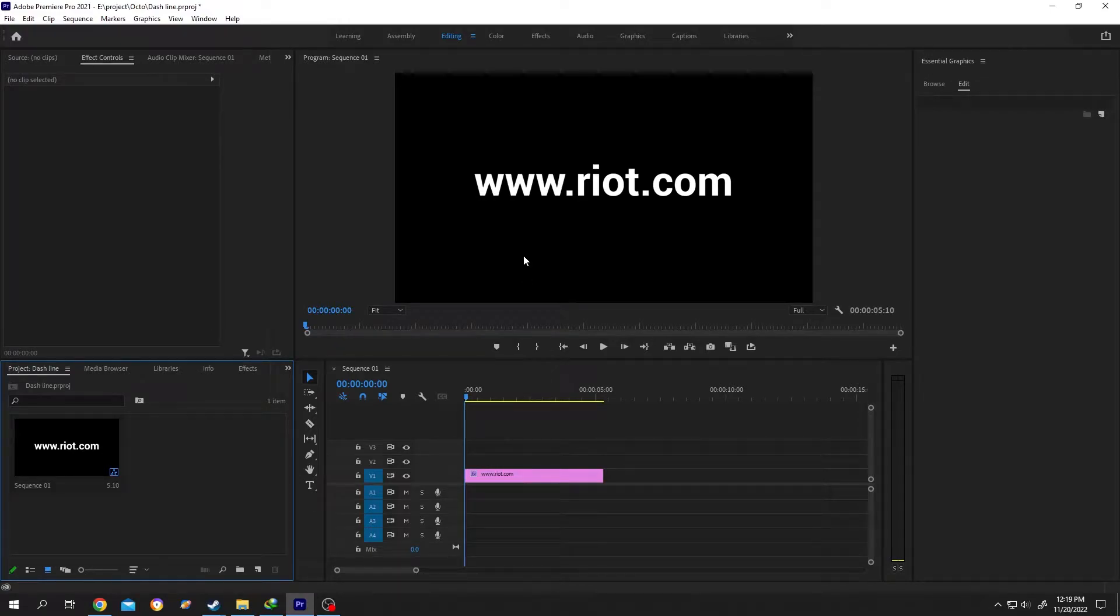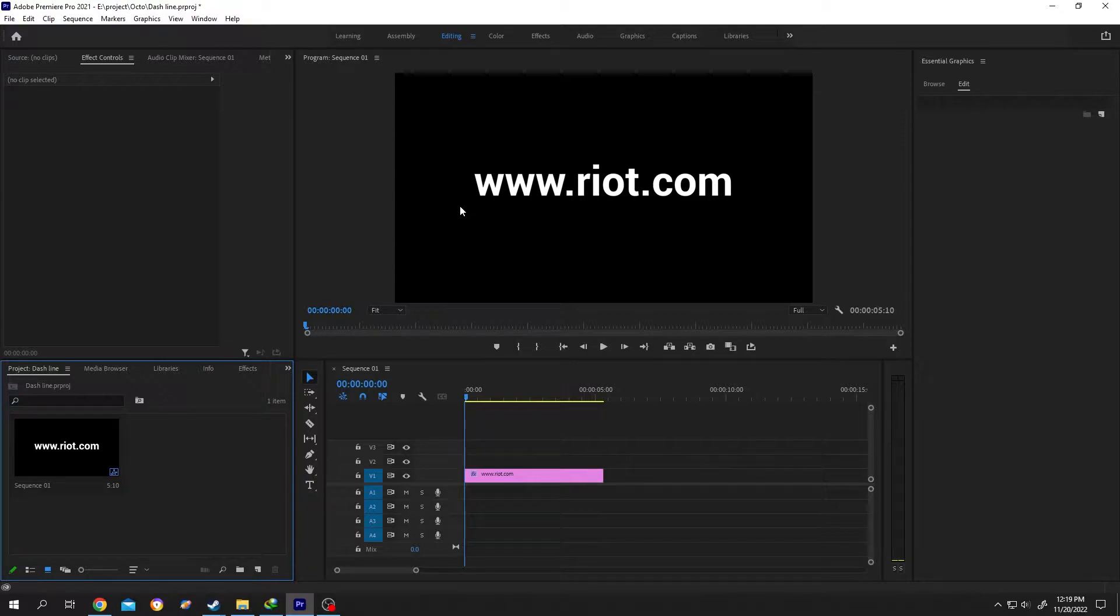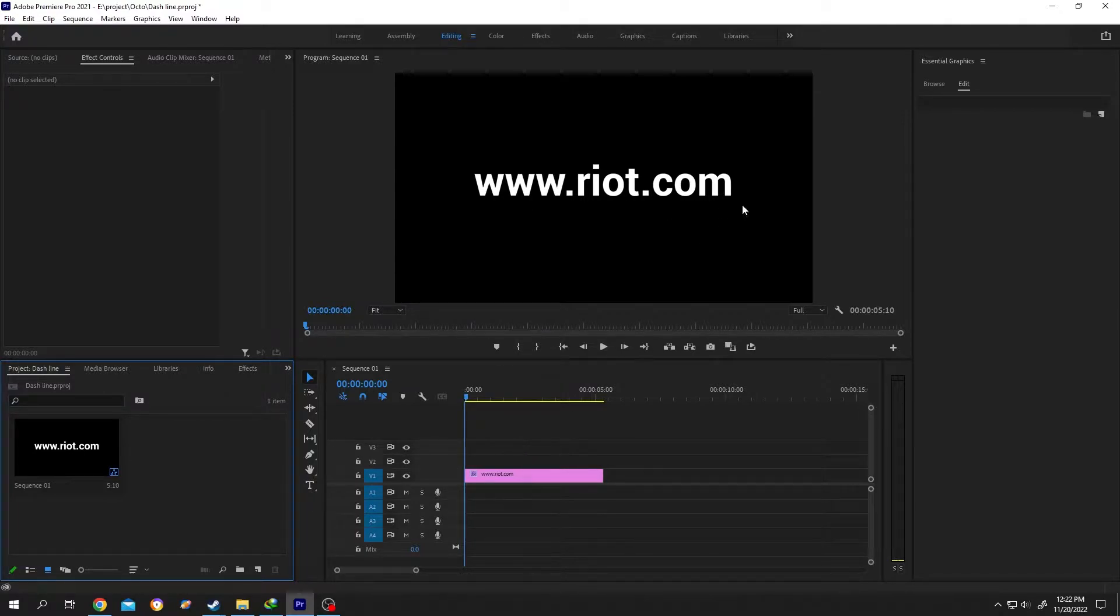Suppose we are showing our website name in our video and now we want to add a dashed underline. For that, press P or select the pen tool.